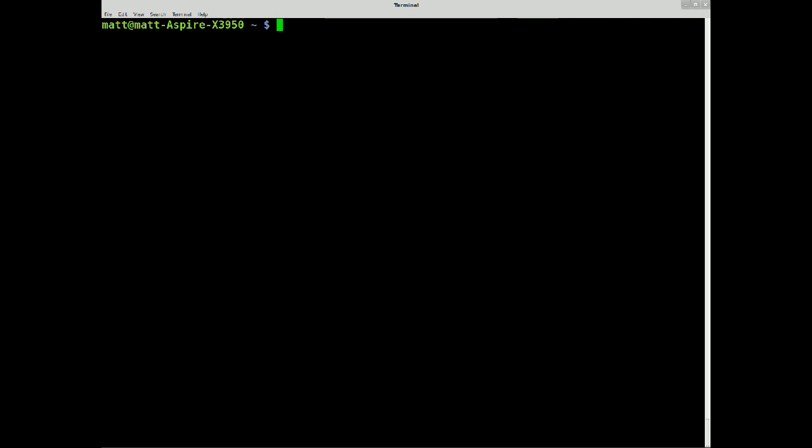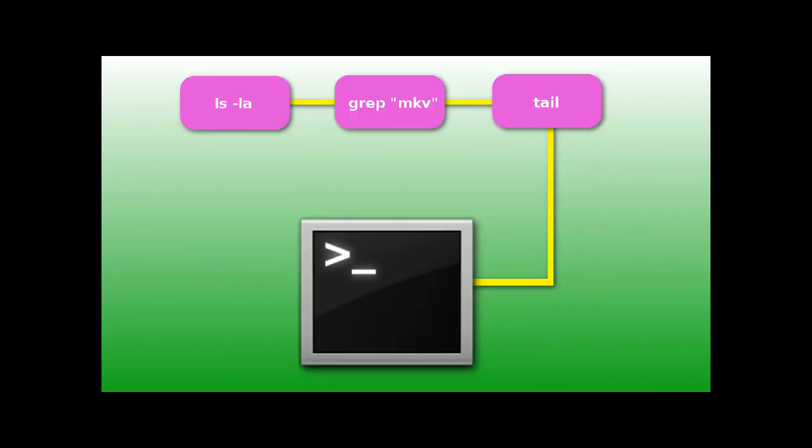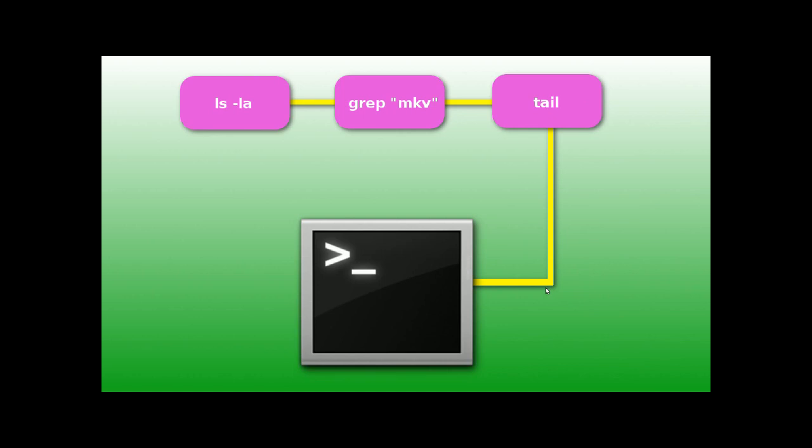So basically, what we're doing here, your first program is this one here. This is your first command. Instead of it going straight to the screen, it pipes directly into the next command, which then pipes directly into the next command, and so on and so on. You can chain hundreds, I presume thousands together, and finally output to the screen.